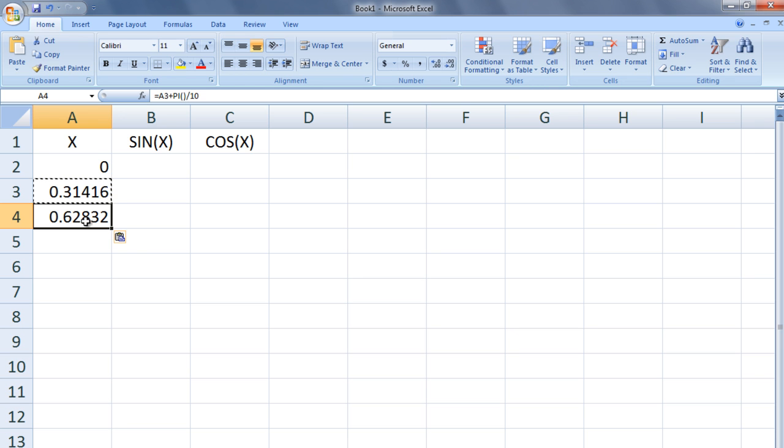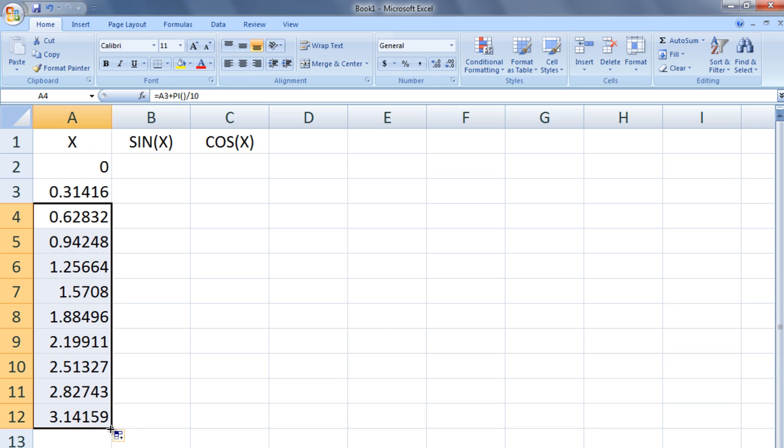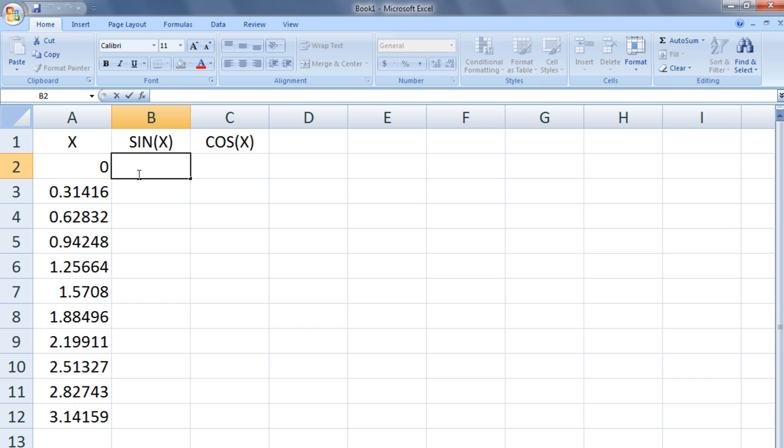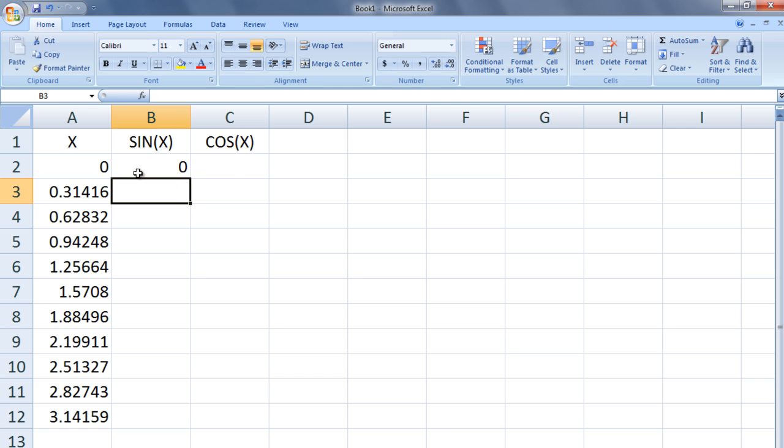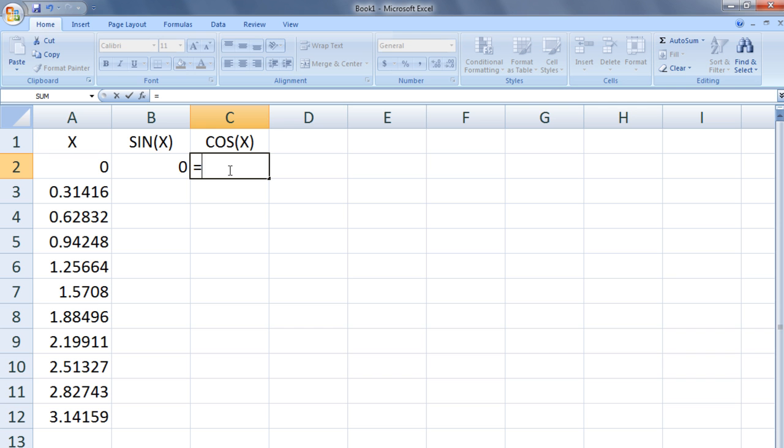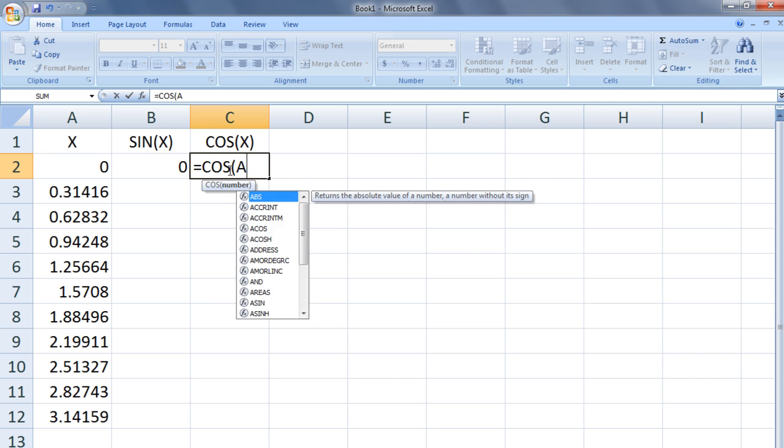We can use the fill handle to calculate the remaining values of x up to pi. In cell B2 enter the formula equals sine A2 and in cell C2 enter the formula equals cosine A2.